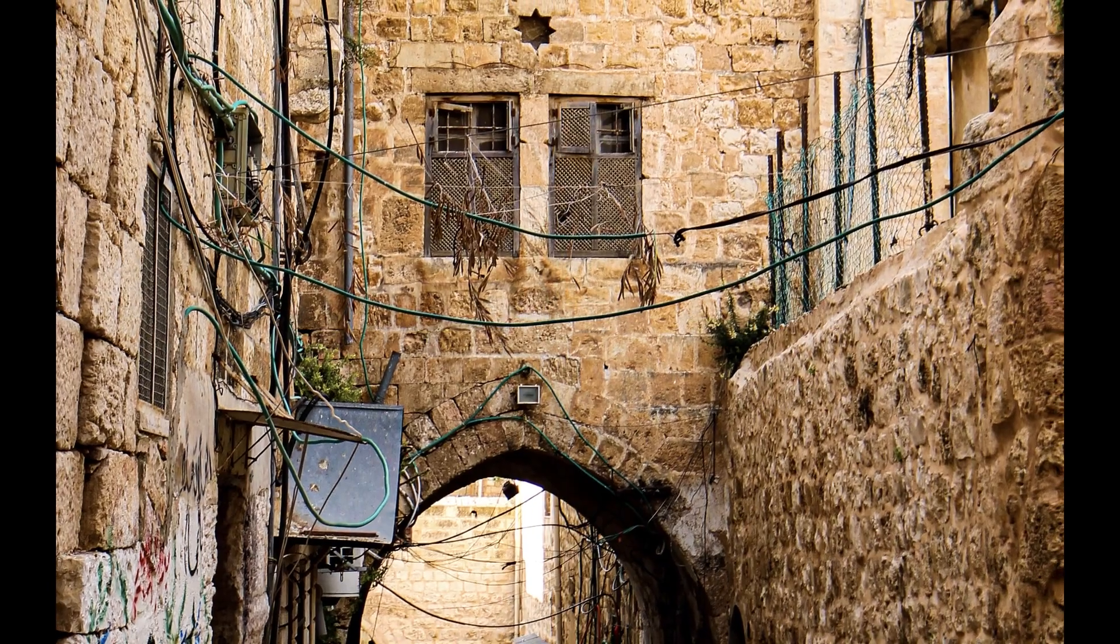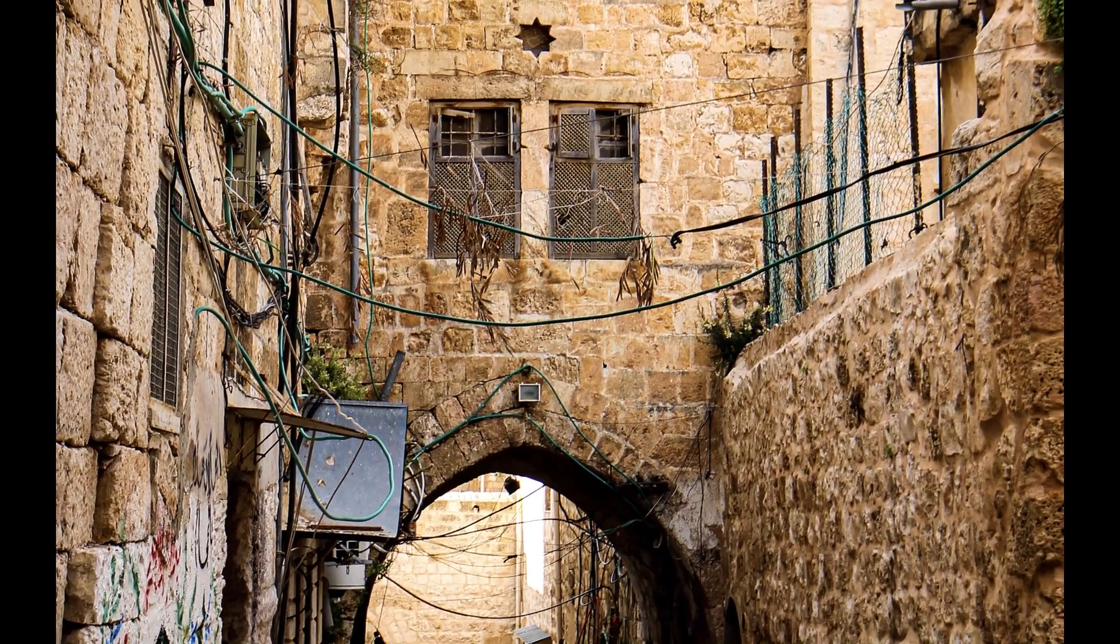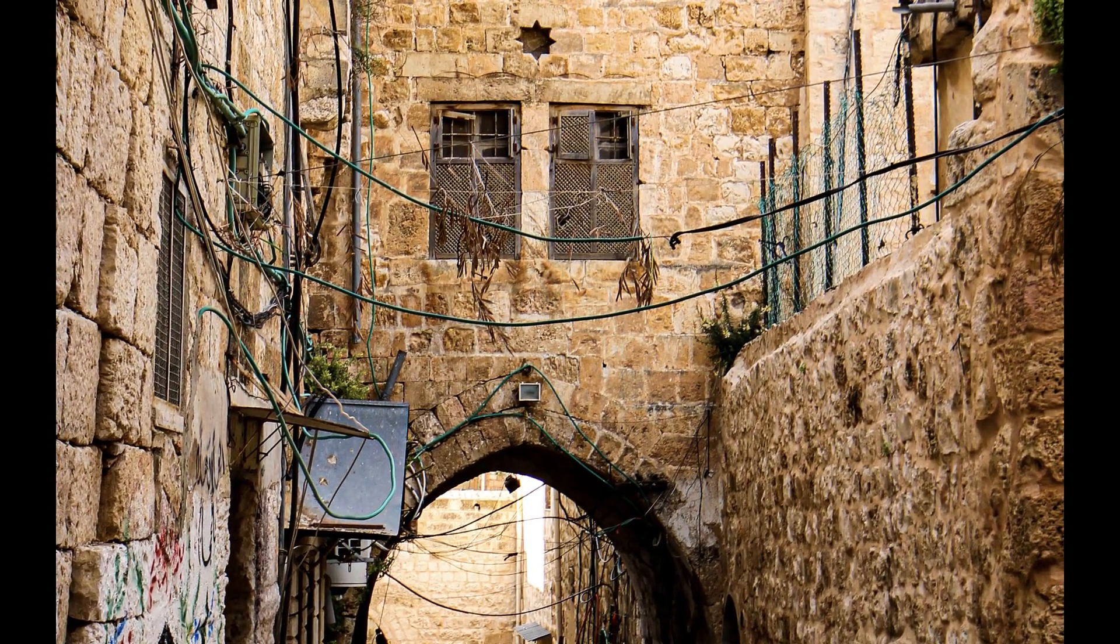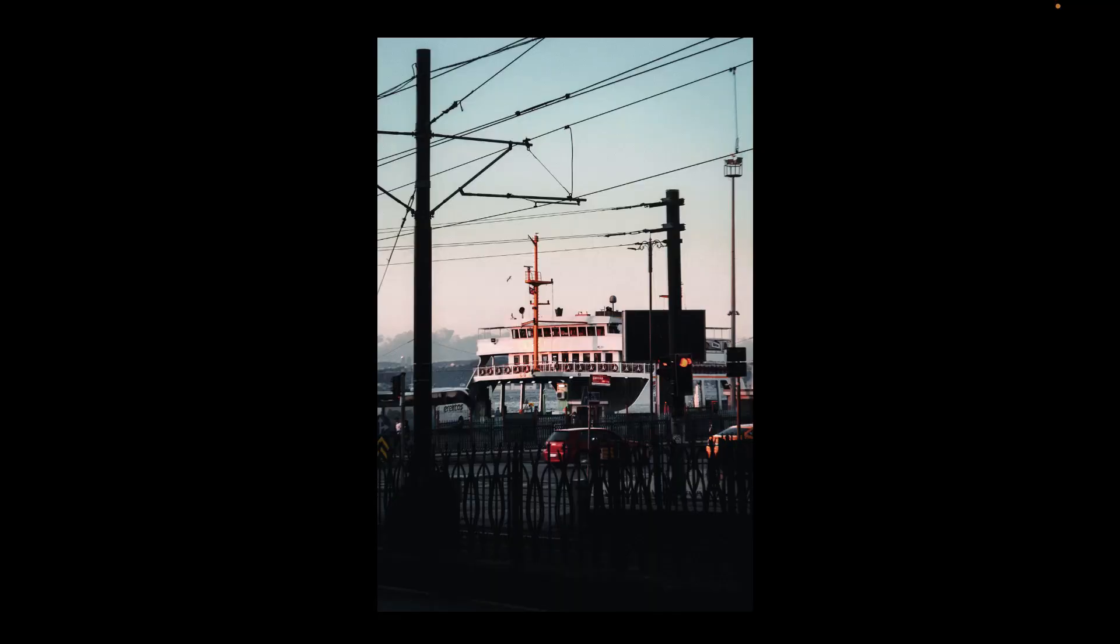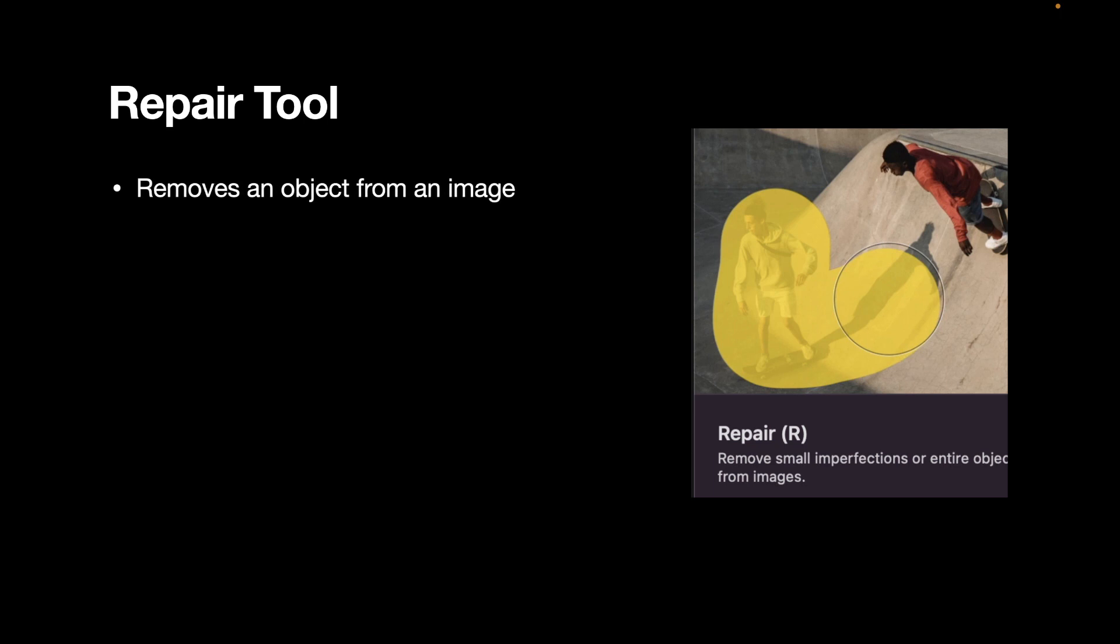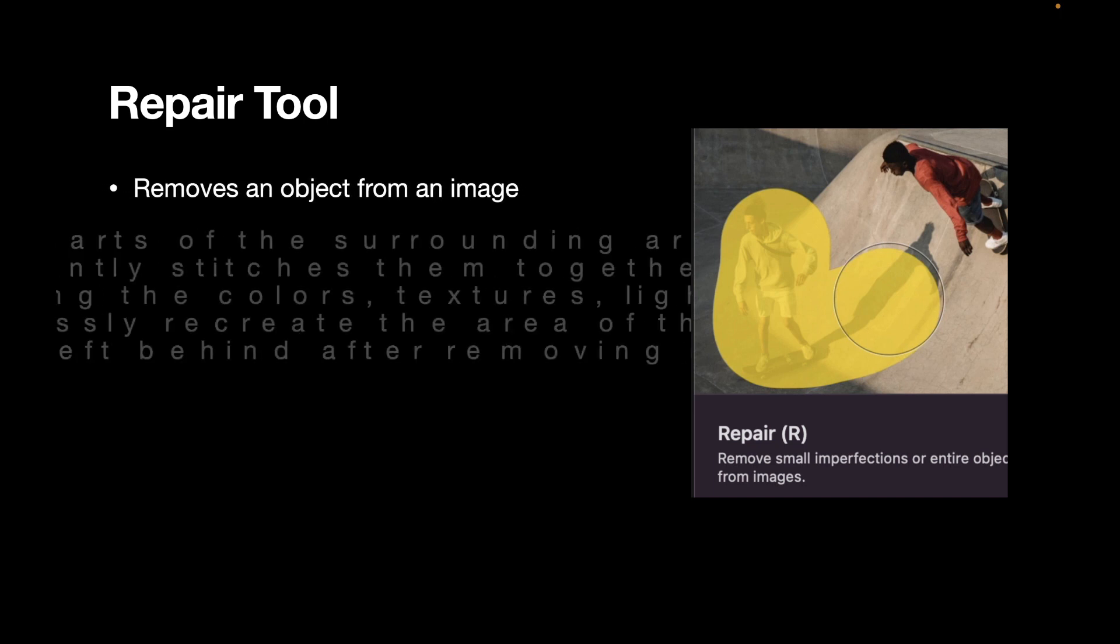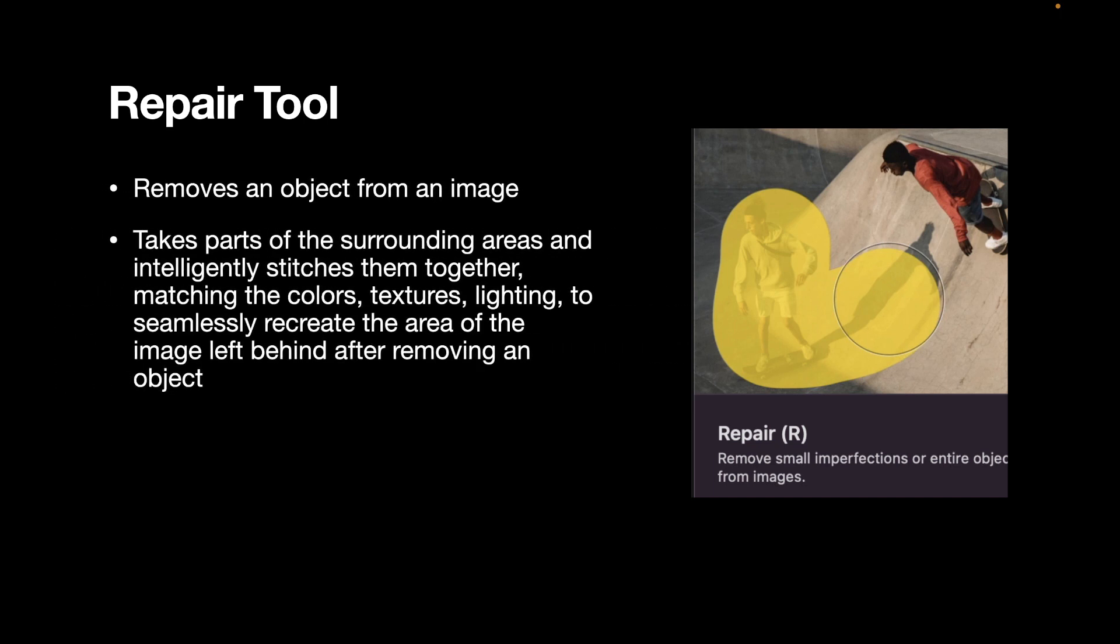So let's begin removing wires, starting with a repair tool. The repair tool removes an object from an image. It takes parts of the surrounding areas and intelligently stitches them together, matching the colors, textures, lightings, to seamlessly recreate the area of the image left behind after removing an object.